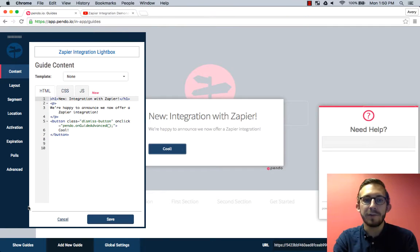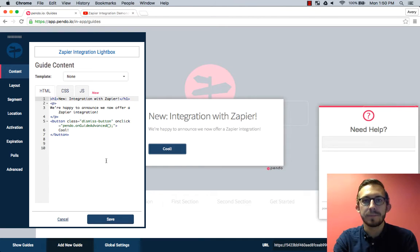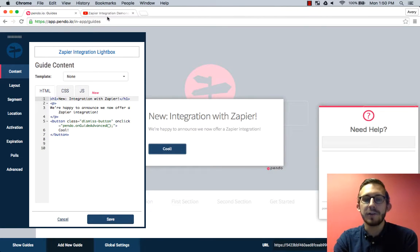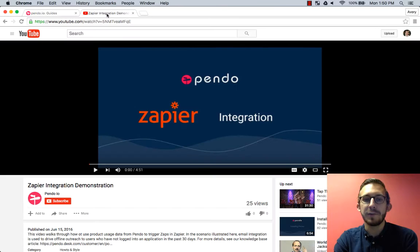I think it will be more informative to my users to add a video with details on how this integration works. Next you will want to locate the video you will embed. I already have my video pulled up.